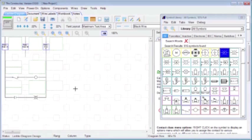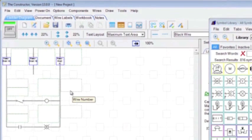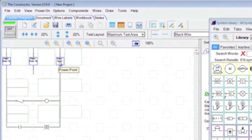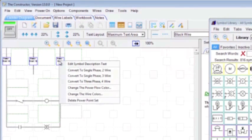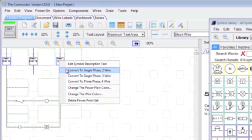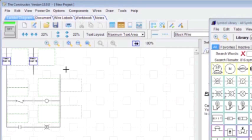At any time, you can change how the power points are being displayed. So we can right-click on this, and we can change it, convert it to a single-phase two-wire set. And then we'll just drag this power point over.